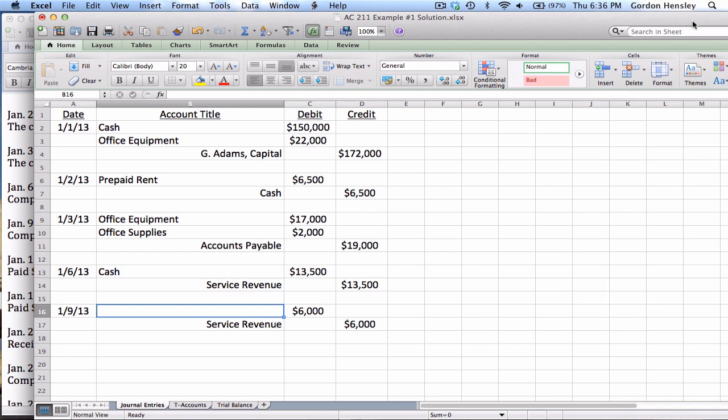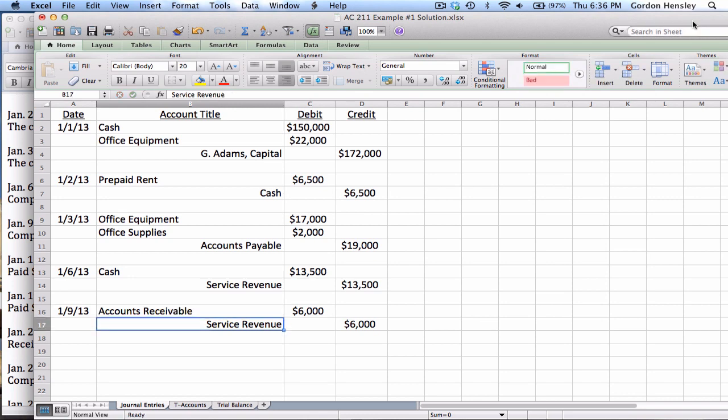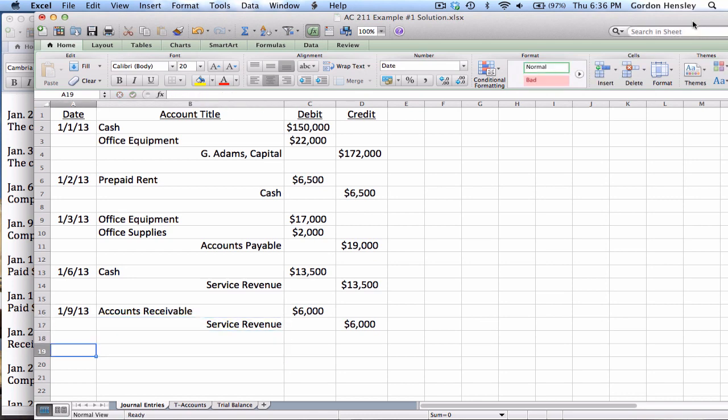The difference here is, in this case, the client has not paid. They actually owe us this money. So we would record that in a slightly different way. Whenever someone owes us money, that would be accounts receivable, and of course accounts receivable is an asset, and that shows and establishes when we debit that, that they owe us that $6,000.